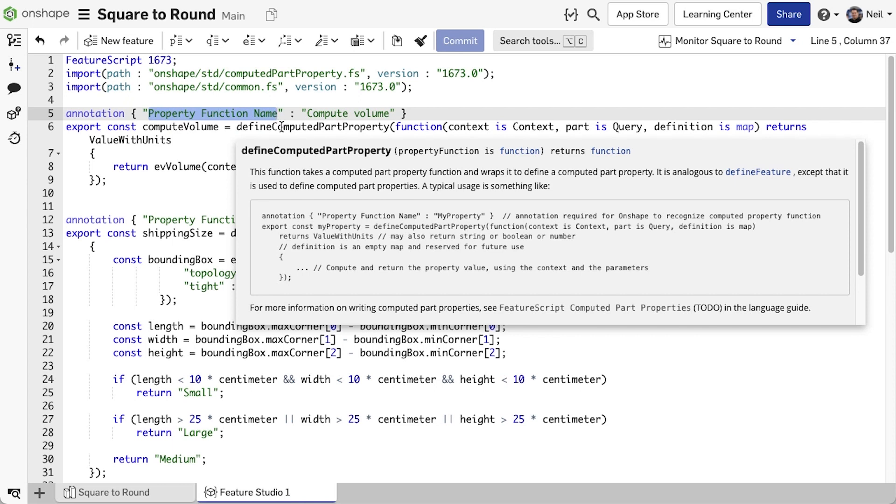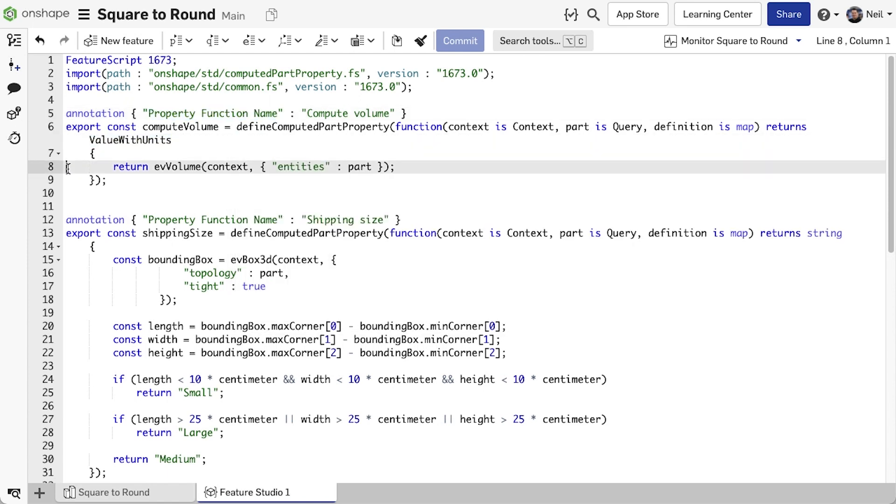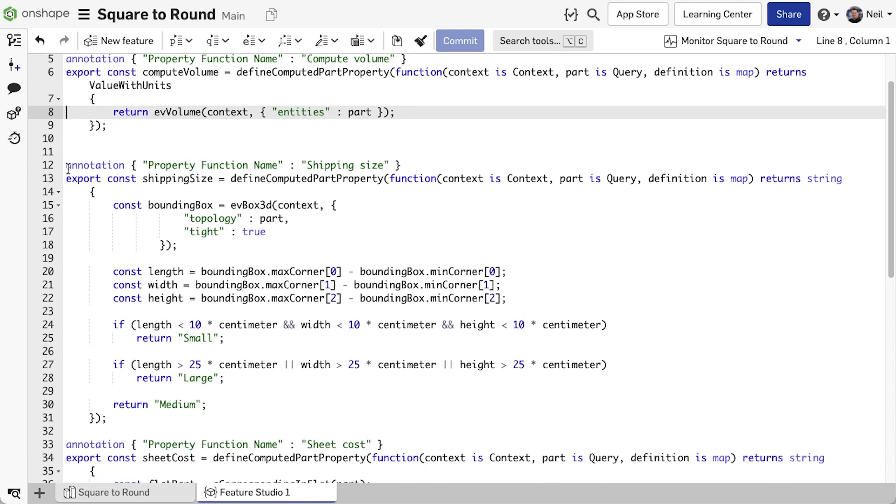In this case, because we are calculating volume, it returns a value with units, and the calculation is pretty simple.